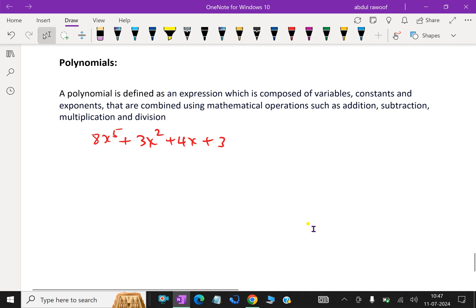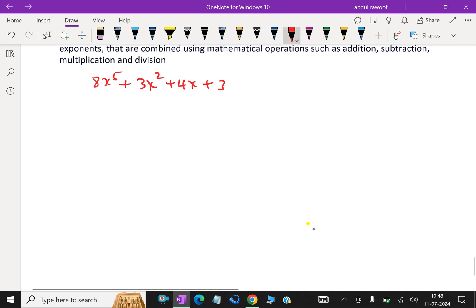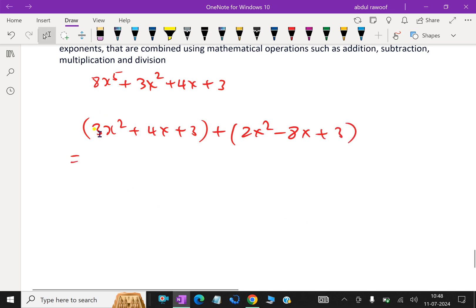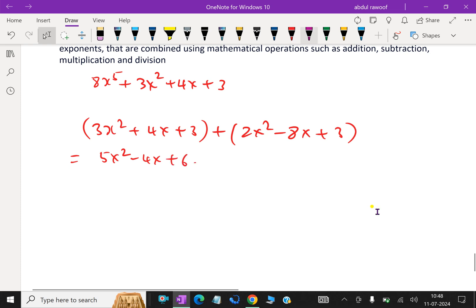Now, how to add two polynomials. Take (3x squared plus 4x plus 3) plus (2x squared minus 8x plus 3). Collecting like terms: 3x squared plus 2x squared is 5x squared; 4x minus 8x is minus 4x; and 3 plus 3 is 6. So the result is 5x squared minus 4x plus 6. This is the addition of polynomials.